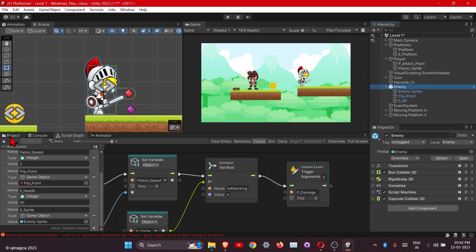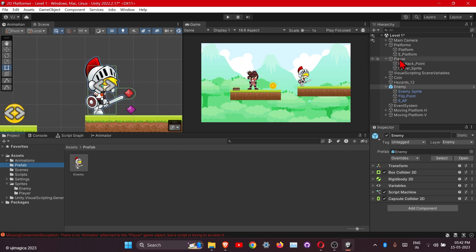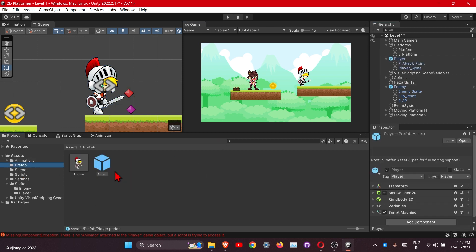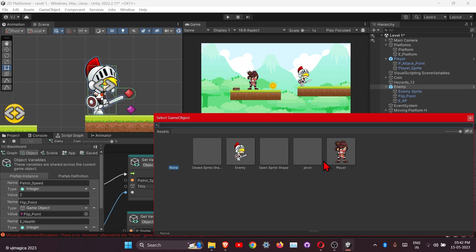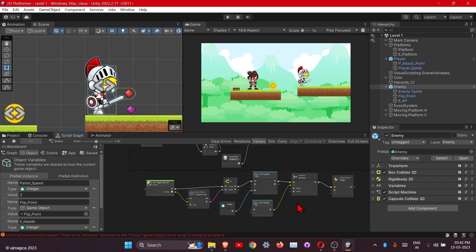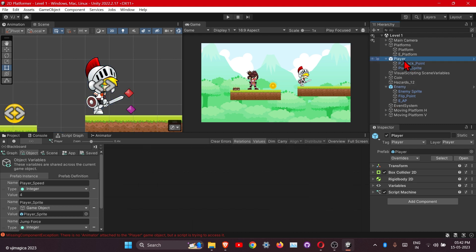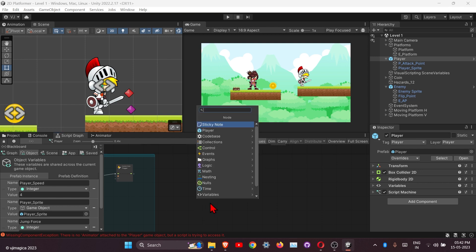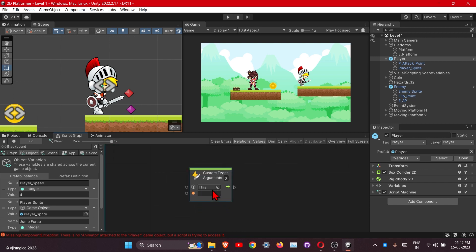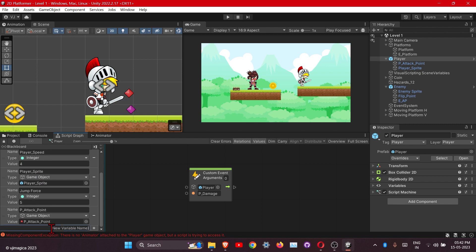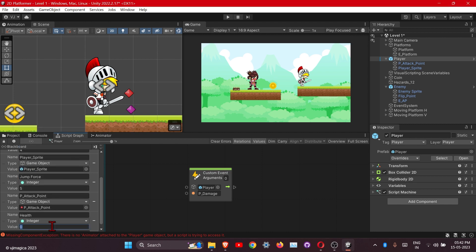For that we will need to create the prefab first. Just drag this one here and it's our prefab now. Mention that one here. Let's add the custom event into the player. Now we will create one variable for the health, of type integer — let's set it to 50 for now.